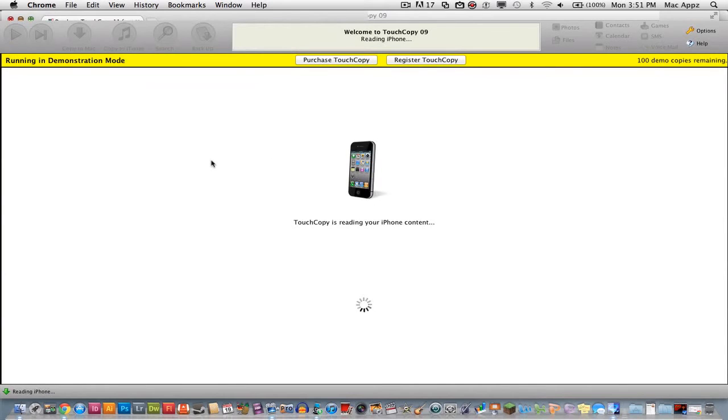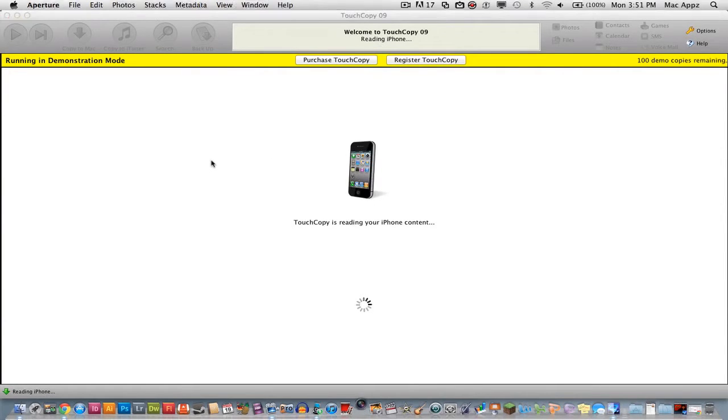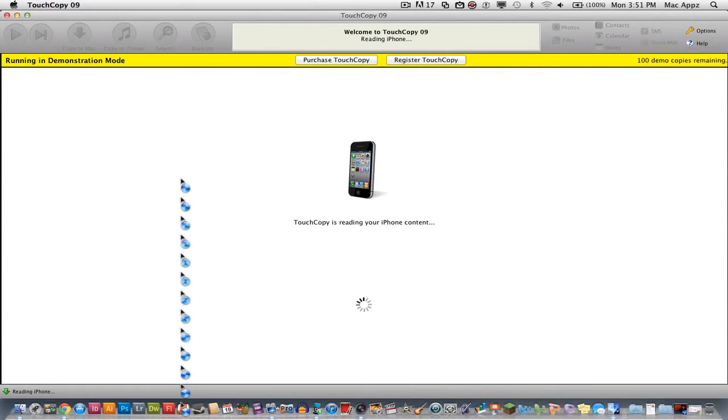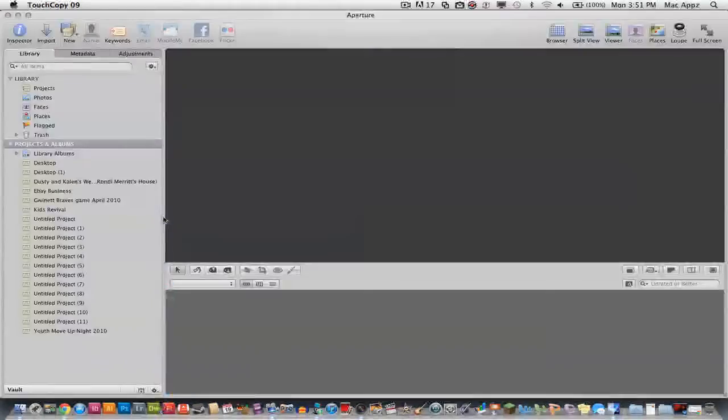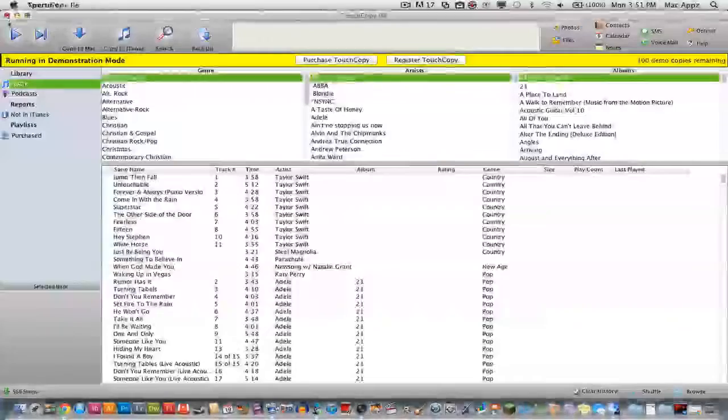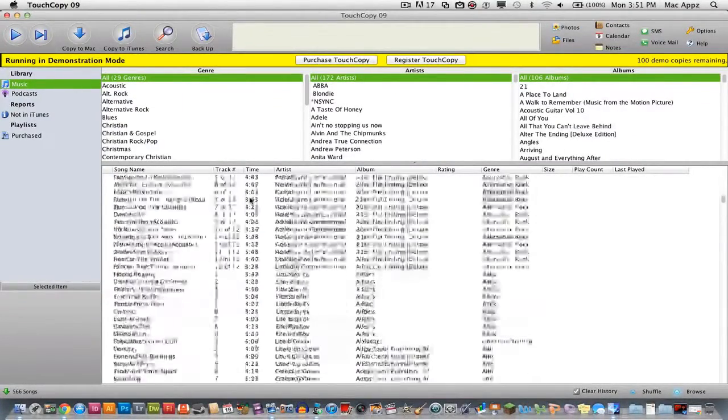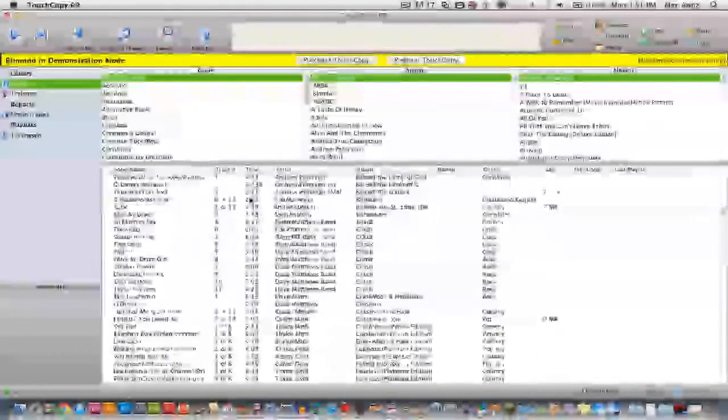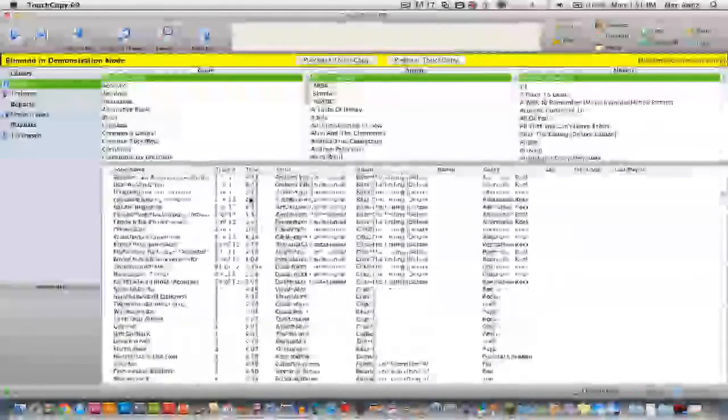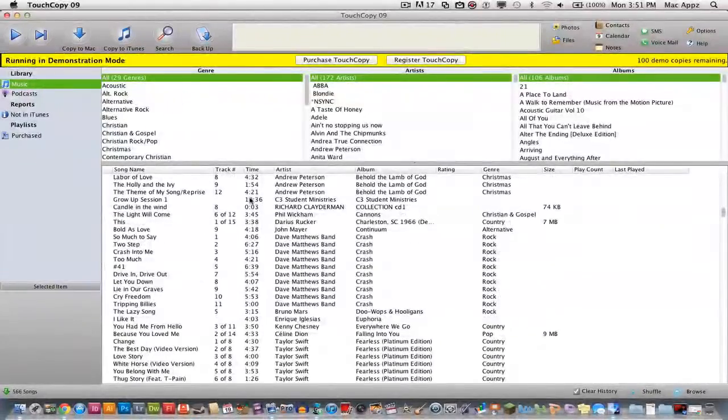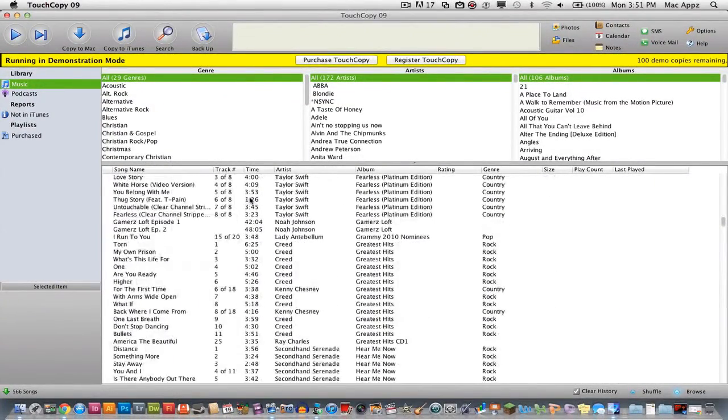Once you have done this, it will say Touch Copy is reading your iPhone content. So once that is being done, oh my pictures came up there, sorry. Once that is done, you will then see all of your songs that are on your iPhone in the Touch Copy library here.